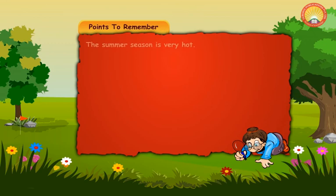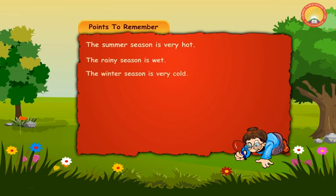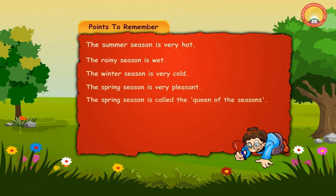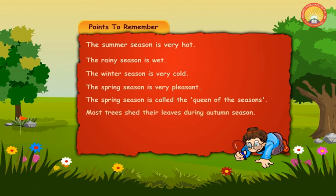Points to remember: The summer season is very hot. The rainy season is wet. The winter season is very cold. The spring season is very pleasant and is called the queen of the seasons. Most trees shed their leaves in autumn.